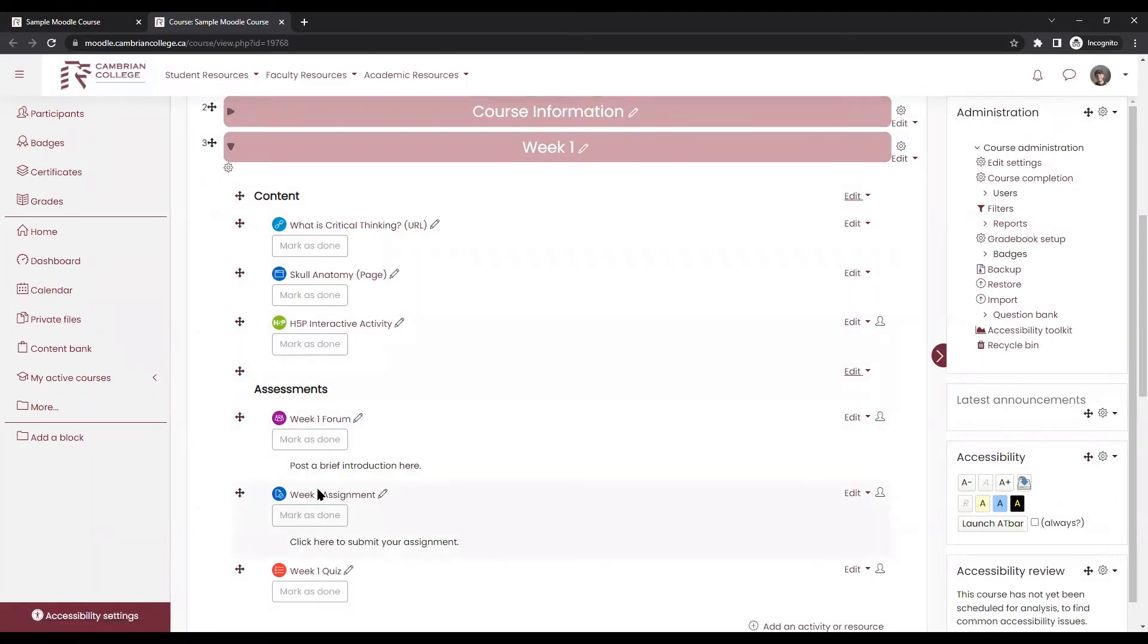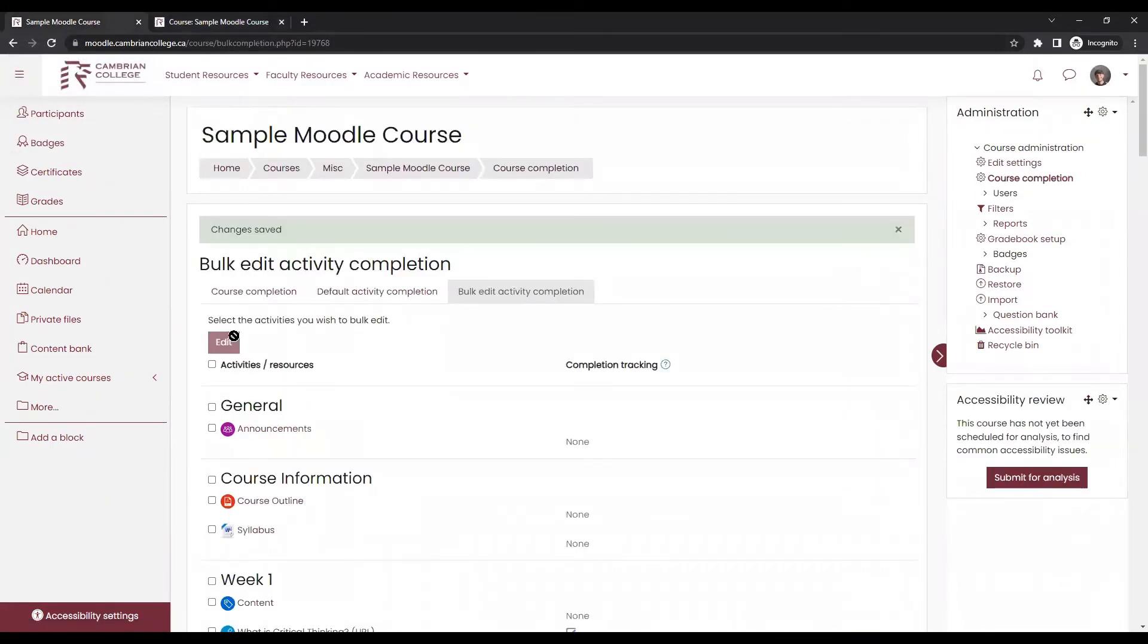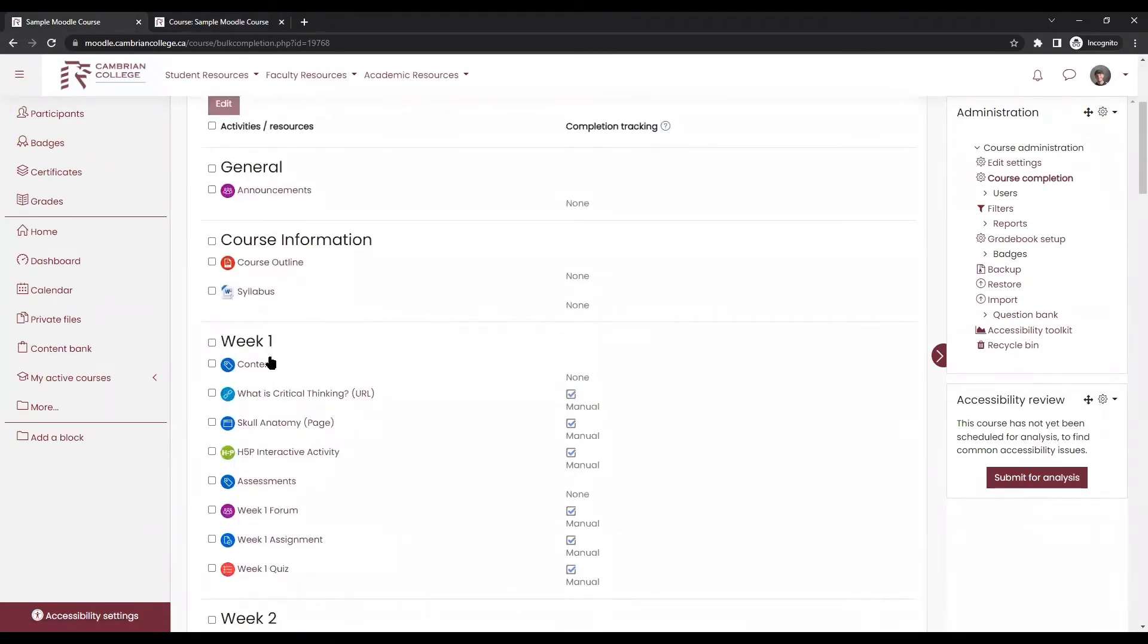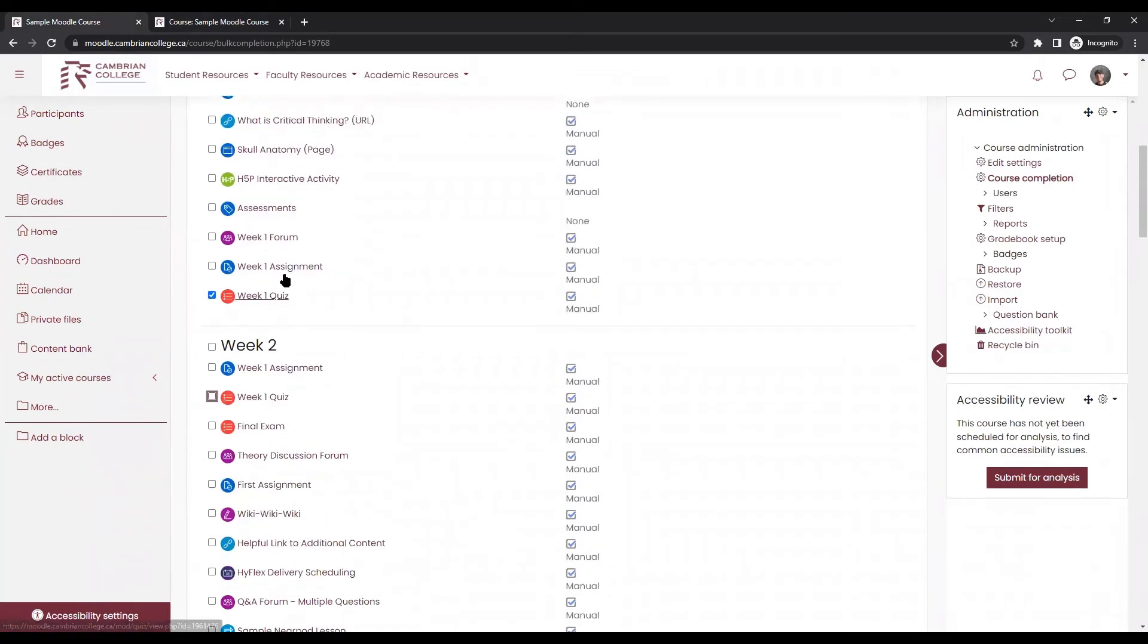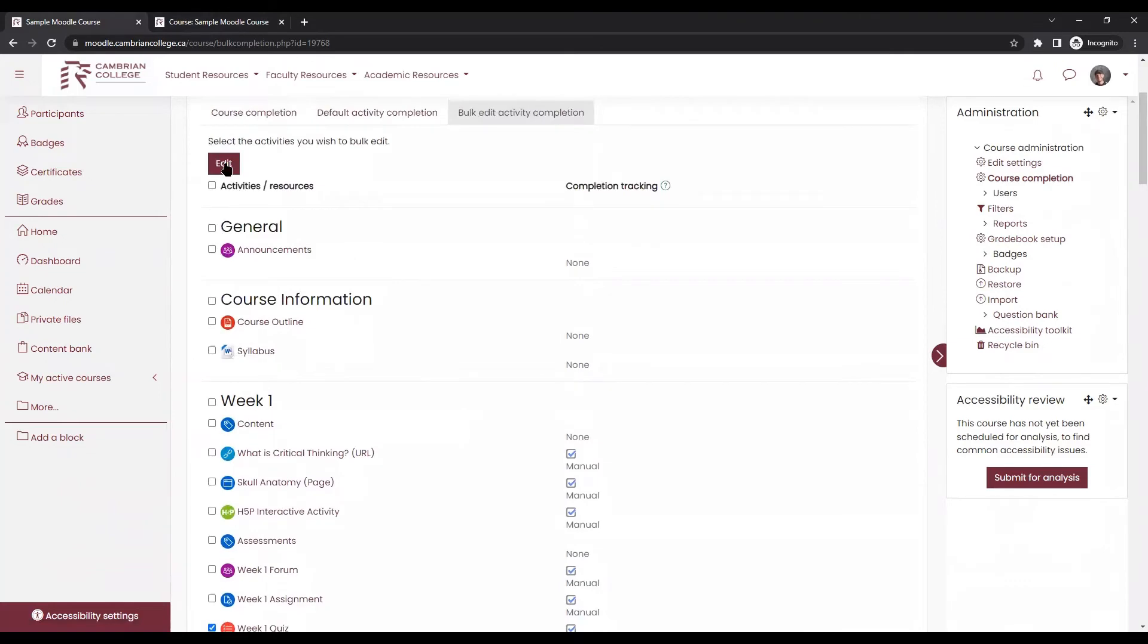Some items like assignments or quizzes have advanced options. So if we go back to our completion menu, bulk edit activity completion here. I'm just going to select one quiz, but you could do this for as many quizzes as you need in your course. Select your quiz and click edit.